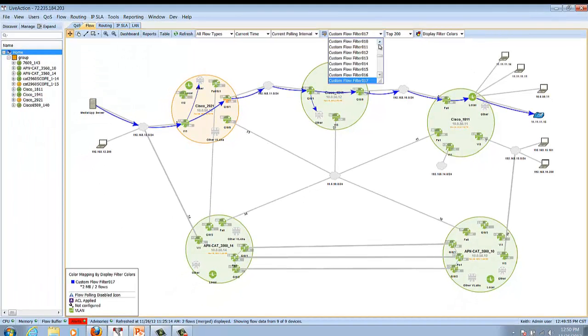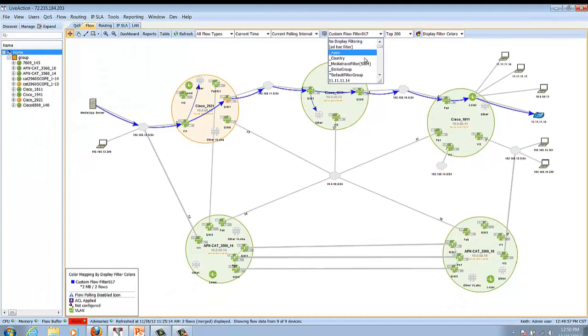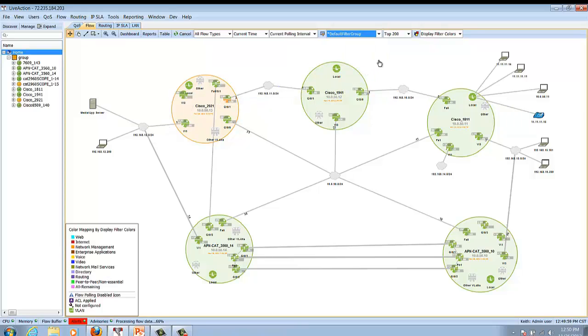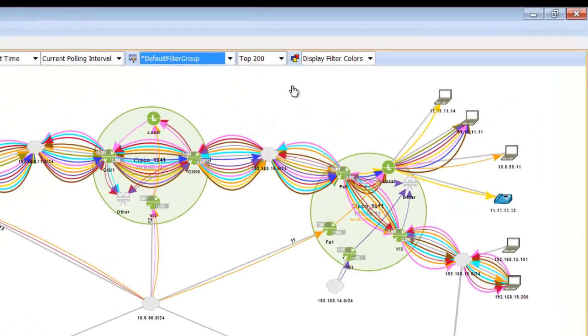In addition, one of the other features that is very nice about the tool is the ability to follow DSCP markings through the network as well.